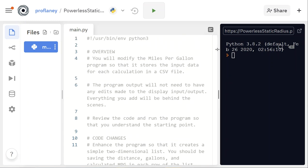Today we're going to take a look at how to work with CSV files and how to save our results from our Python program from a list into a CSV file. That way we can continuously add to that file, record our data, and be able to read and display the data that others who have run the program have created as well.